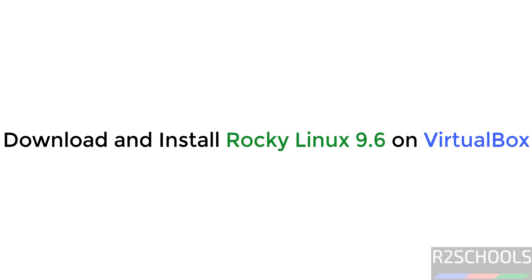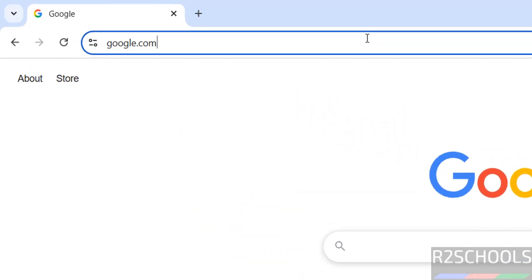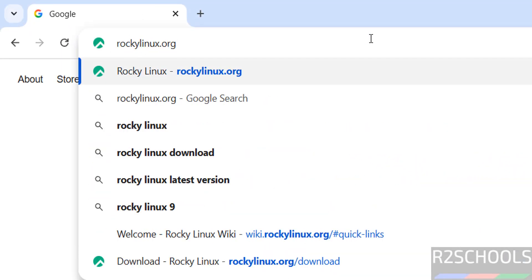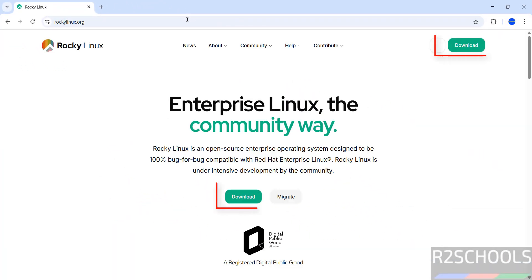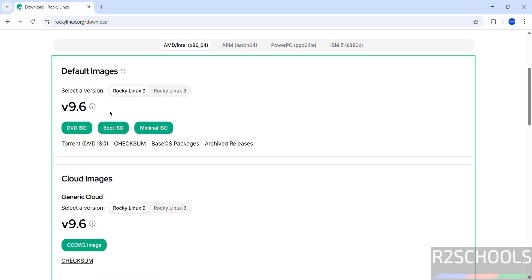Hello guys, in this video we will see how to download and install Rocky Linux 9.6 on VirtualBox. First, go to the Rocky Linux official website and download. RockyLinux.org is the official website — click on download. The latest version available is 9.6.